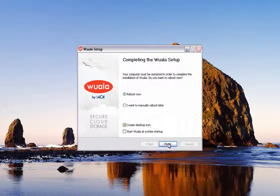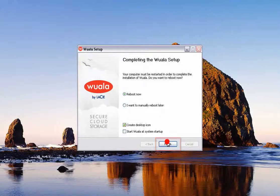After the app has installed, you will be required to reboot your computer. Select when you want to reboot your system, then click on the Finish button to continue.